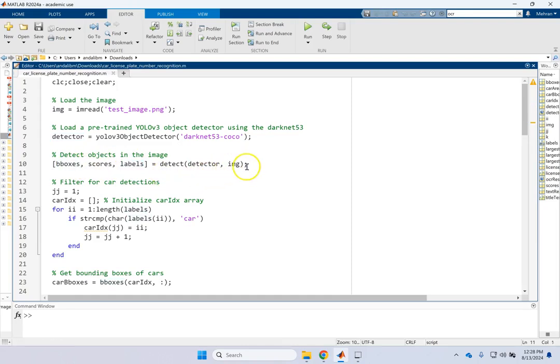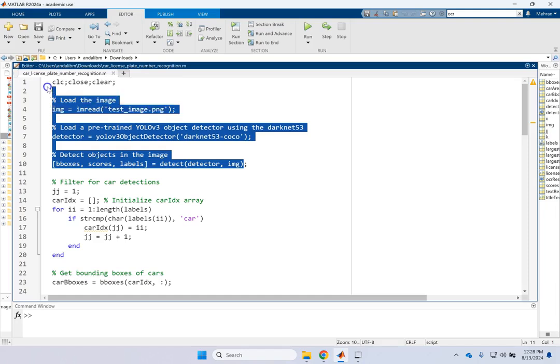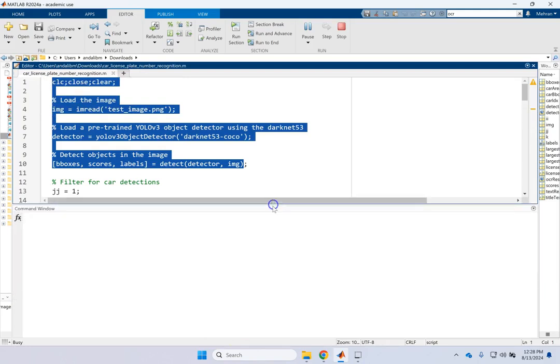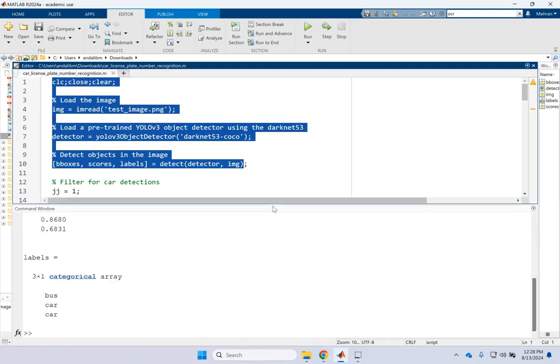So when I run this, if I run this portion for you, just this portion, you can see that. It is going to detect some objects for me, bus and two cars.